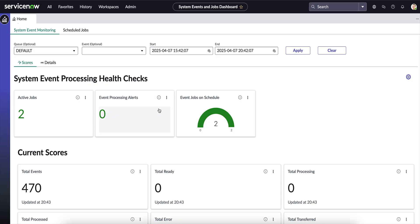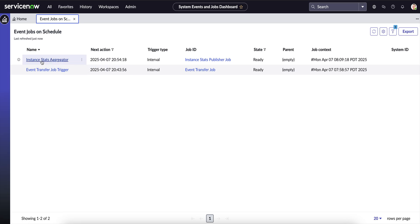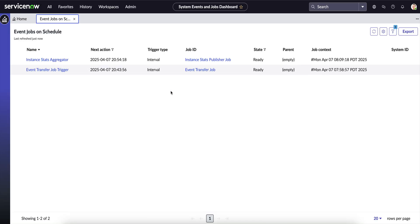Next is Event Jobs on Schedule. There are two events currently on schedule. The first is the Instance Stats Aggregator, which populates the data within these dashboards and runs every 15 minutes. The second is the Event Transfer Job, which transfers events from older charts to the current charts.